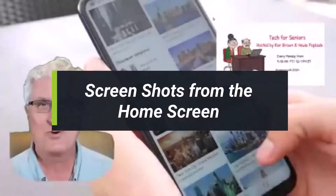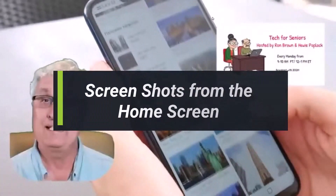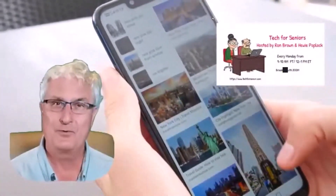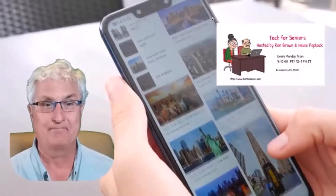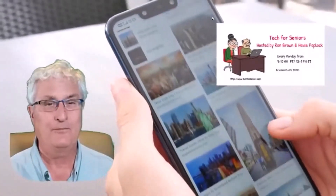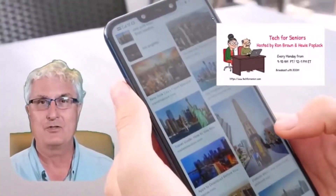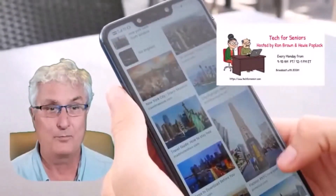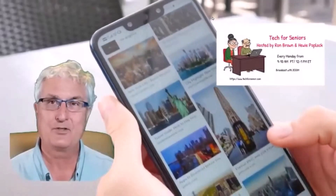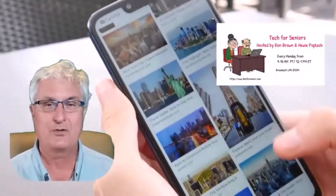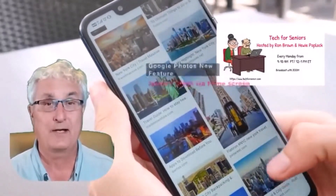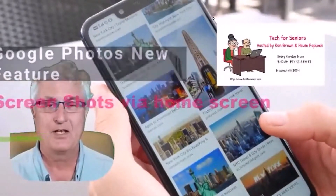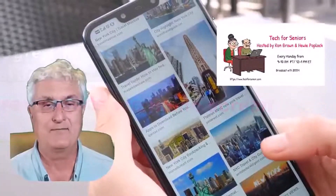Good day, it's Ron Brown with Tech for Senior. Did you know you can now access screenshots on Google Photos via the home screen? Yes, Google Photos has a new shortcut that allows users to access screenshots directly from the home screen. The app's latest version on Android now lets users open the screenshot folder directly from their phone's home screen. This new update is part of Google's efforts to make the app much easier to navigate.